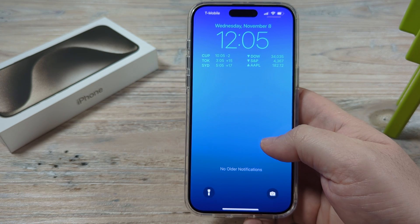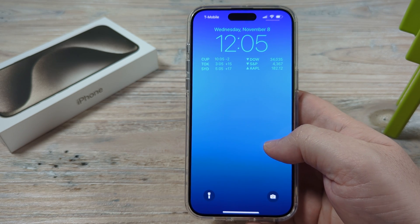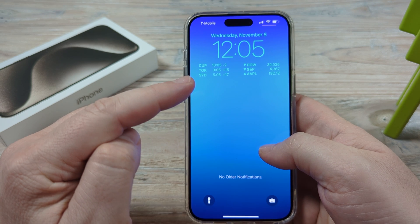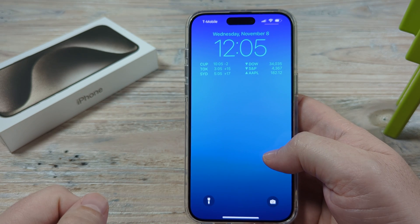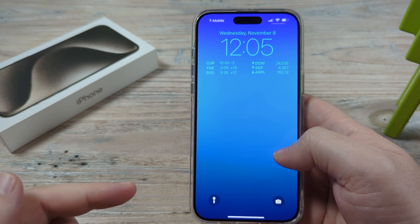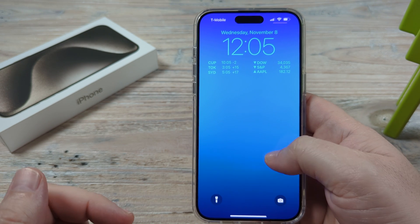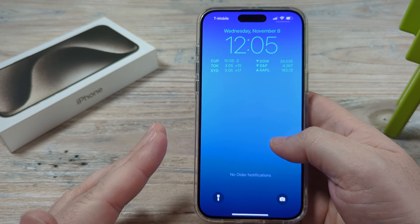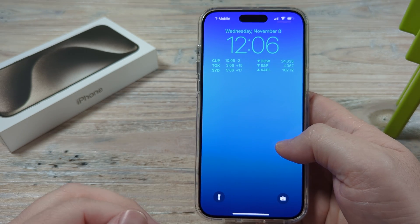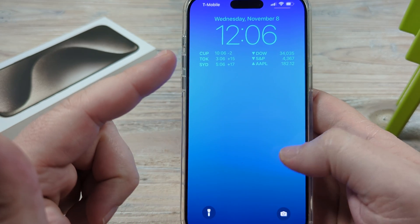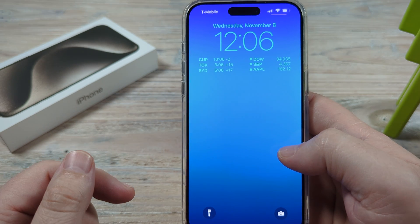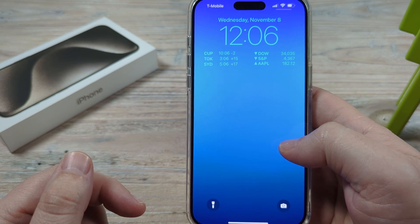Hey guys, welcome to another Mr. Mutech video. Today I'm going to show you how to remove the stocks that you might have on your lock screen. You might have noticed that when you made some edits or changes to the design of your display, all of a sudden they just included these stocks here. So I'm going to show you how to get rid of those today.